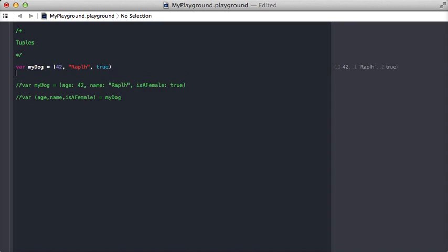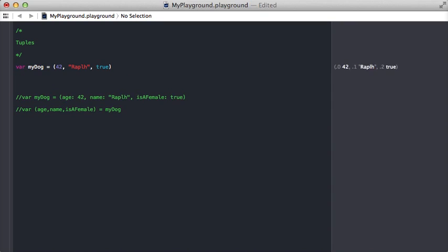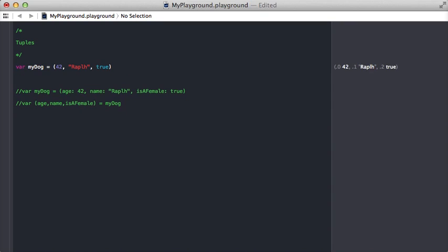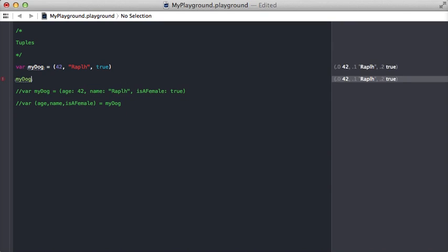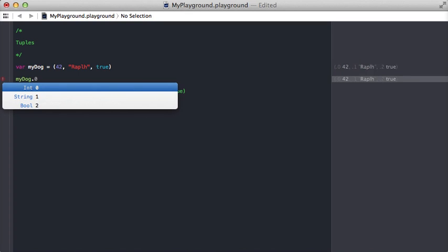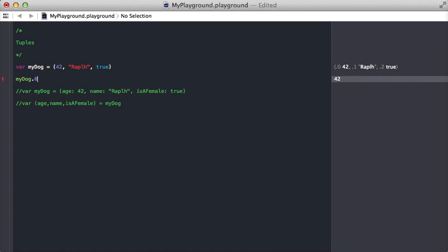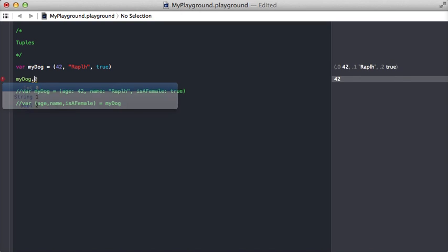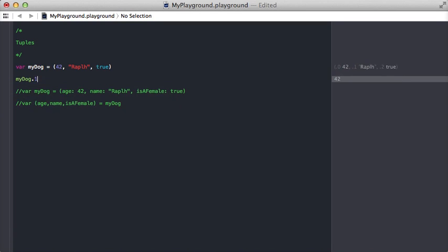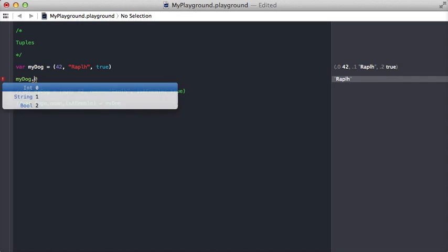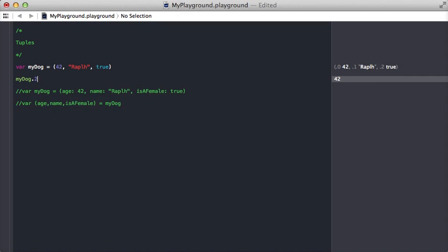To get to these values, we can treat it like an array. To get to the value at index 0, it returns 42. We can also do number one or the last one at number two. That's a quick way to move through it.